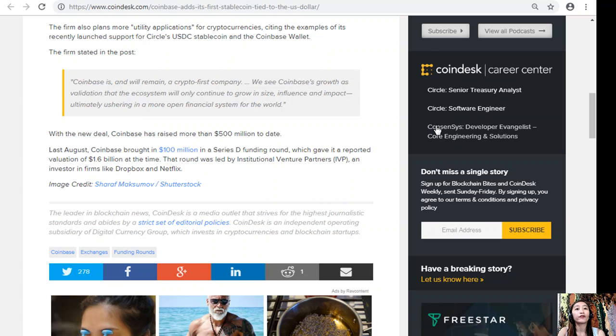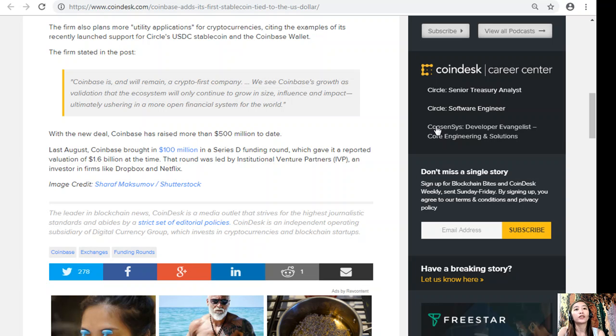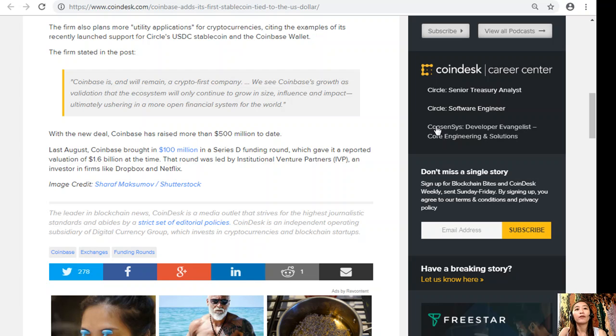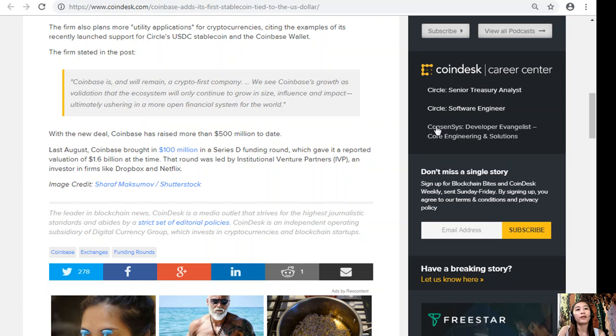The firm stated in the post, saying Coinbase is and will remain a crypto first company. We see Coinbase's growth as a validation that the ecosystem will only continue to grow in size, influence and impact, ultimately ushering in a more open financial system for the world.